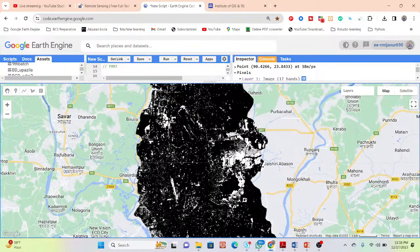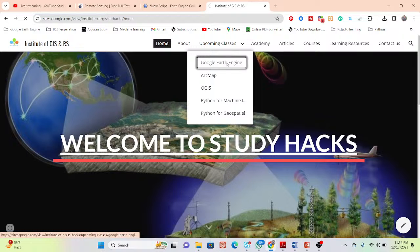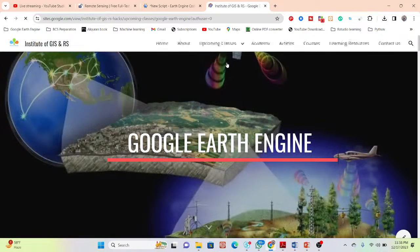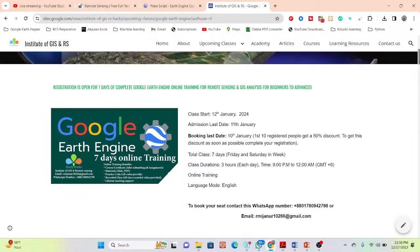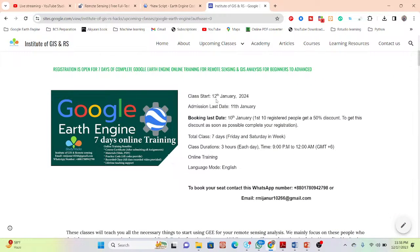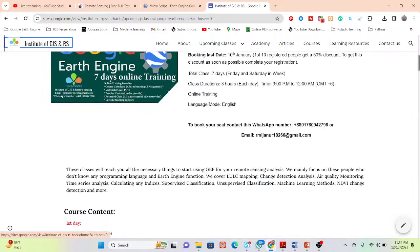Today's tutorial ends here. I have an announcement for our upcoming online training program. If you are interested in joining my live online training program for beginners to advanced level on Google Earth Engine, this class will start from January 12th. If you want to join, register as soon as possible. The first 10 registered people will get a 50% discount. It's a seven-day online training program with classes held on Fridays and Saturdays, three hours each day.